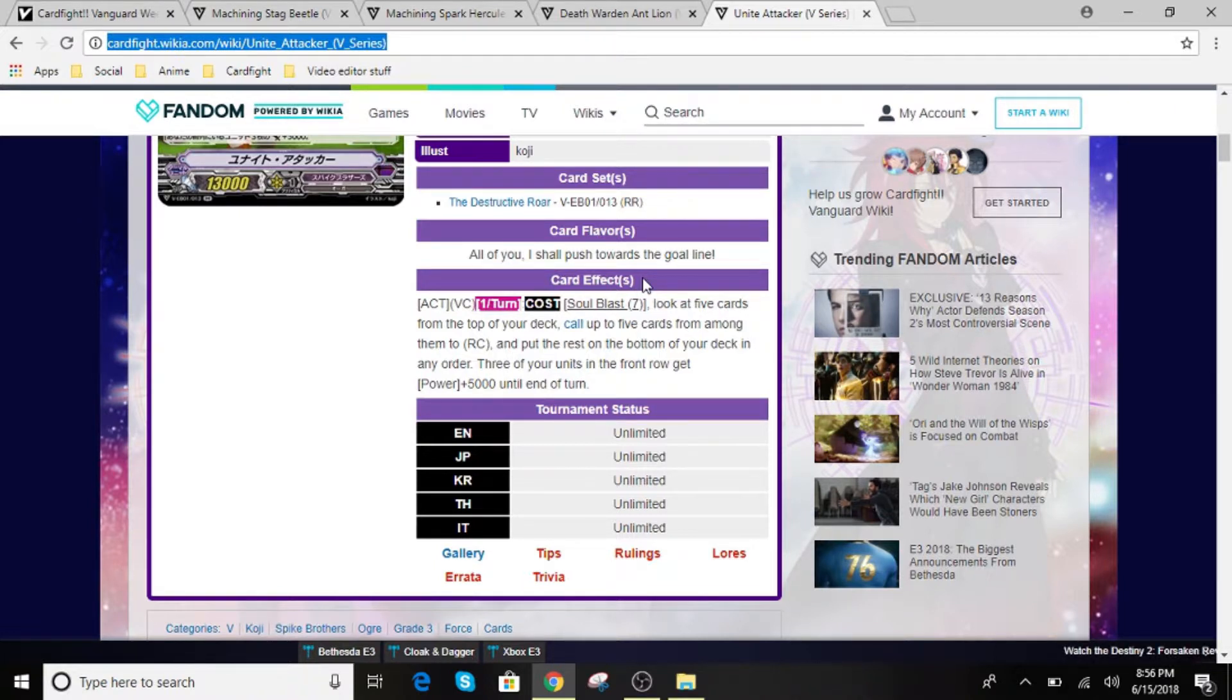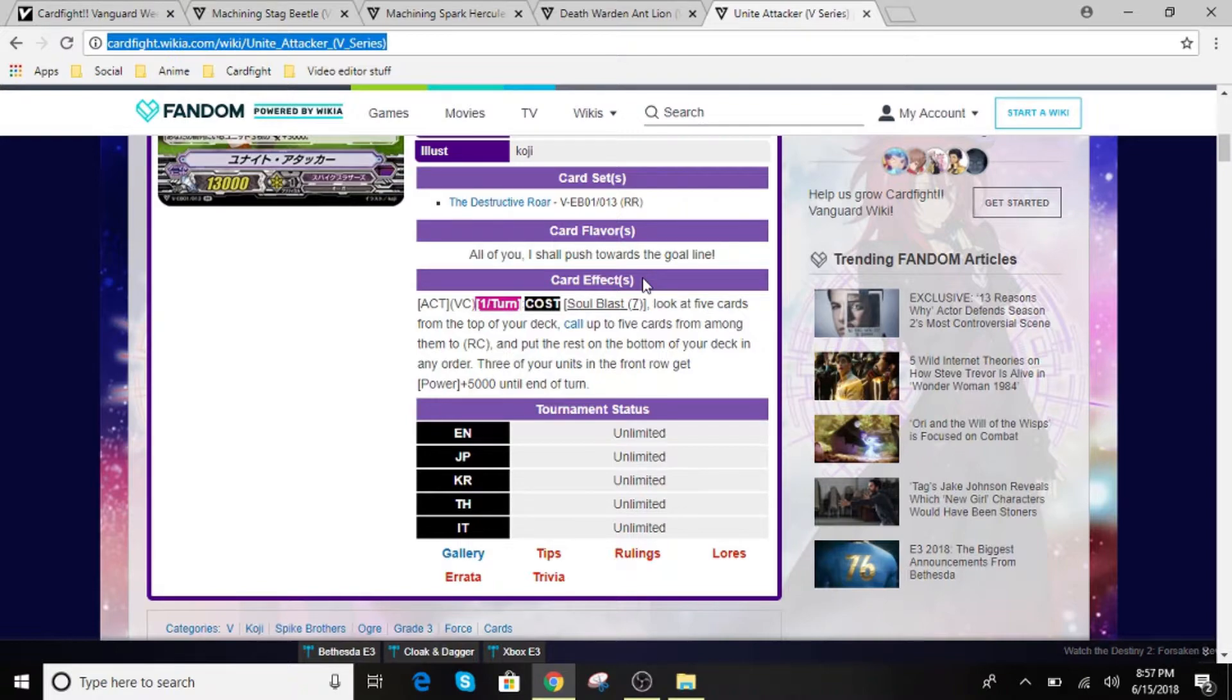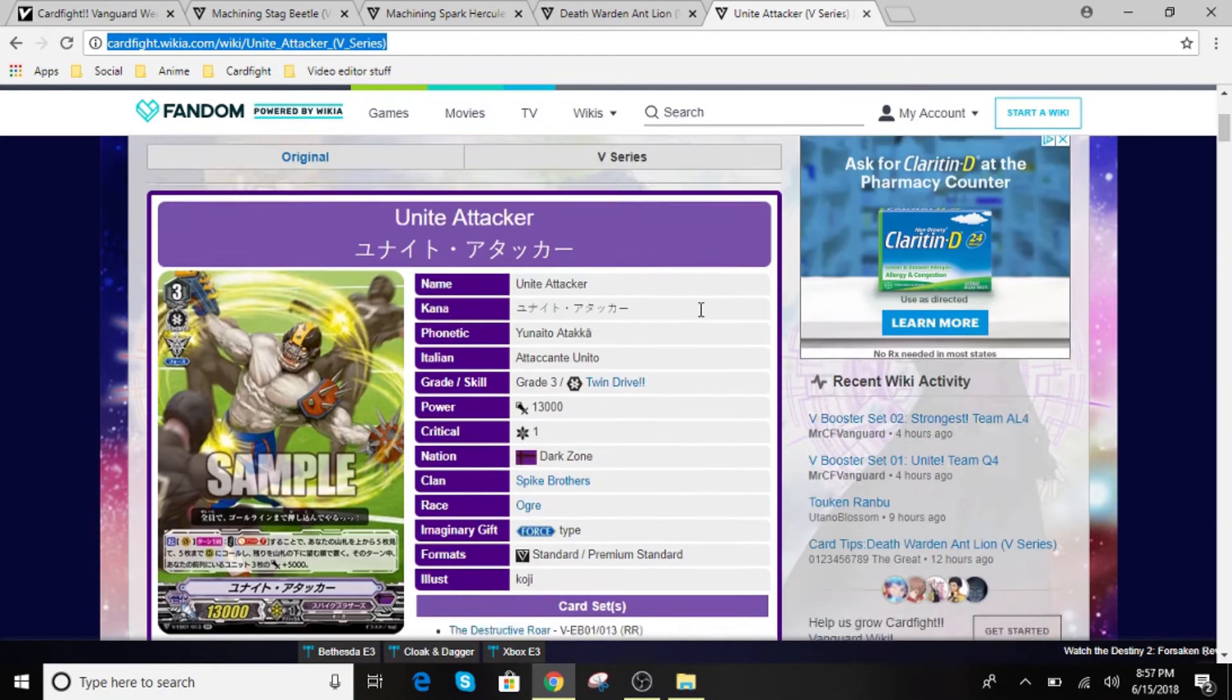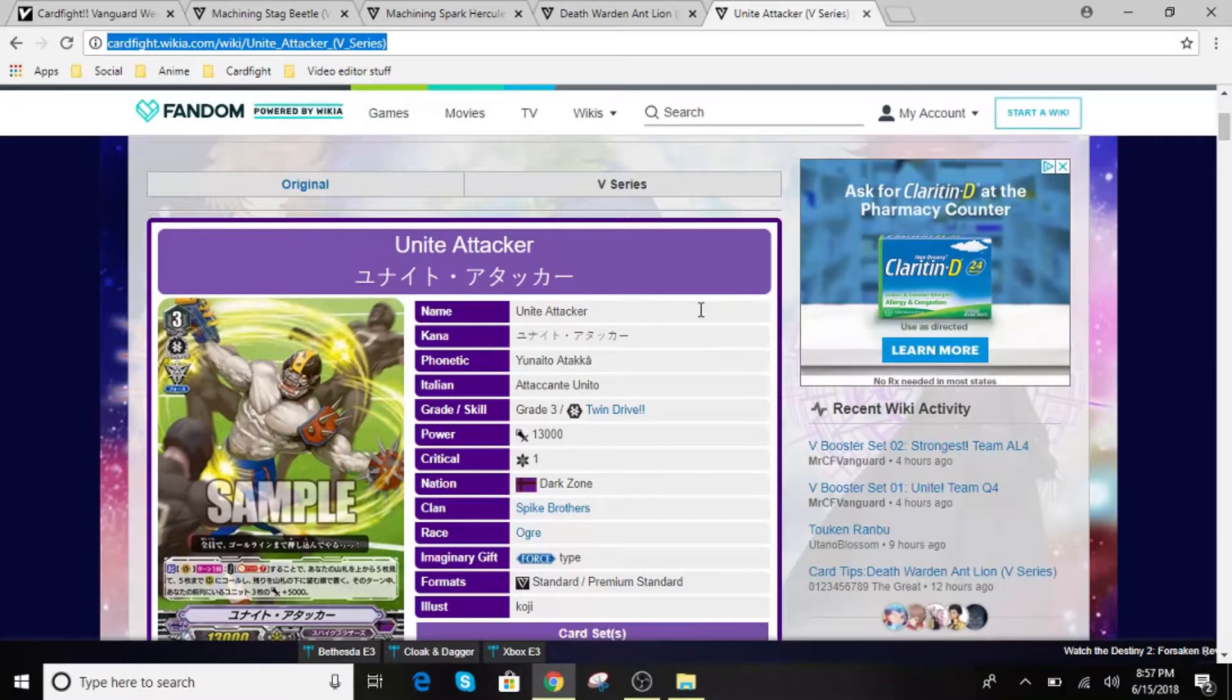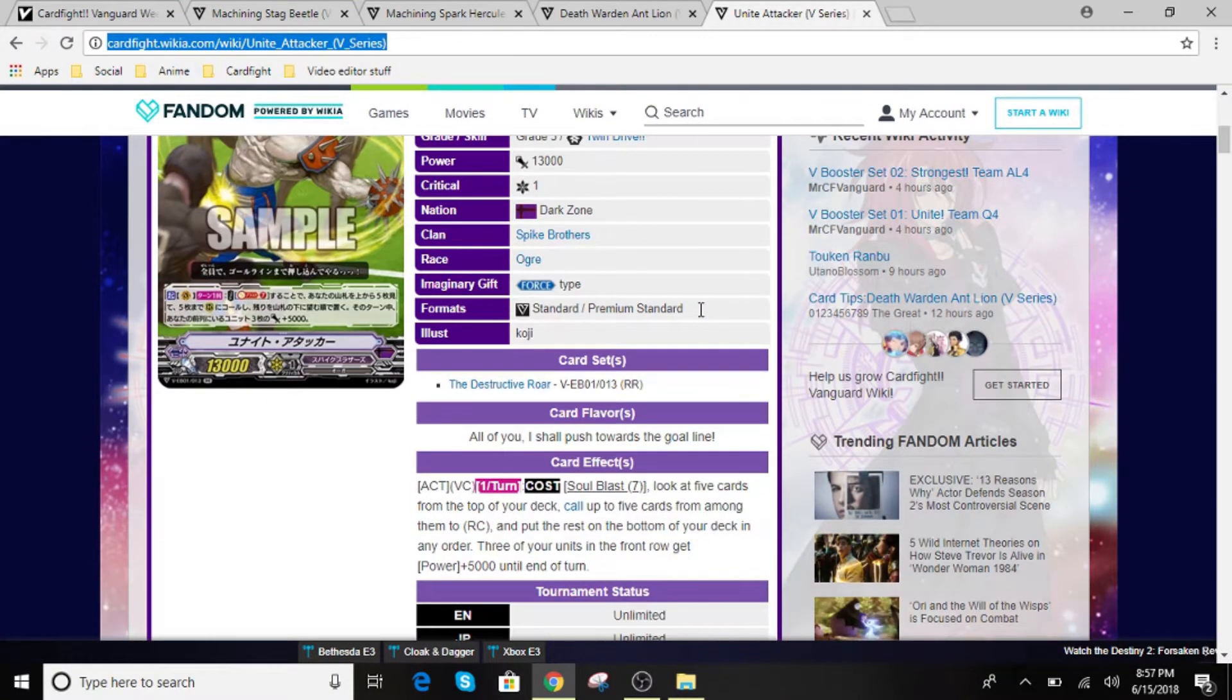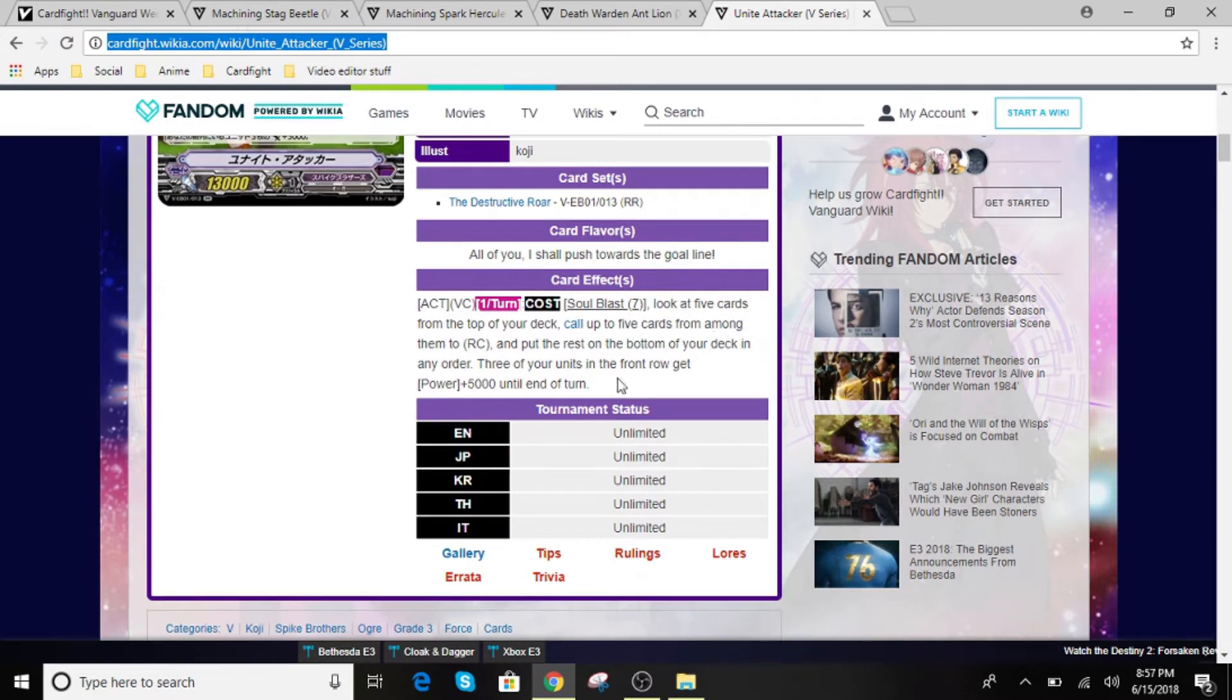And if you guys have seen the Spike Brothers cards, most of their effects are all on place. So this is just going to be a swarm of effects going on at once, so I really can really see this being very, very good. So if you guys are playing Spike Brothers, I hope you guys are excited for this card.